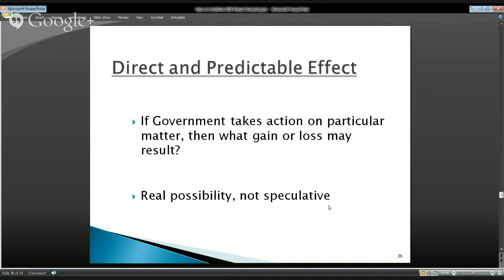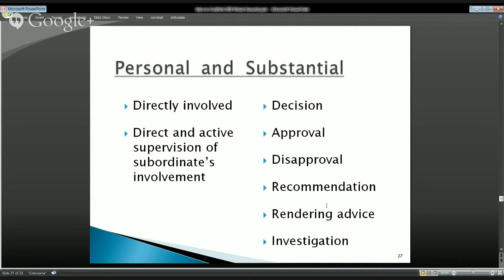Let's move on to our next key element: personal and substantial. People are going to be happier about this one because there are much brighter lines and greater clarity. There seems to be a theme — we have an element that contains two sub-elements, both of which must be satisfied. Just as we had direct and predictable, we're now going to talk about personal and substantial — the participation must be both personal and substantial.